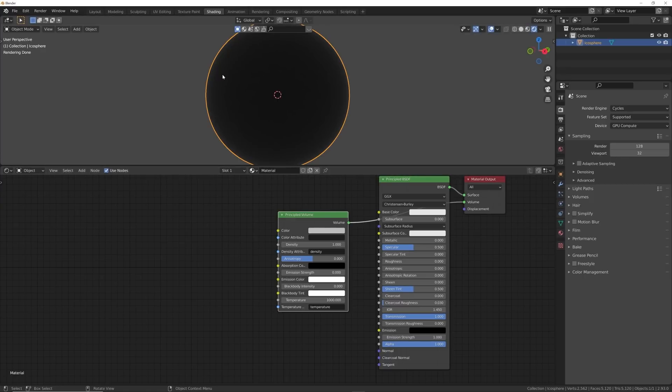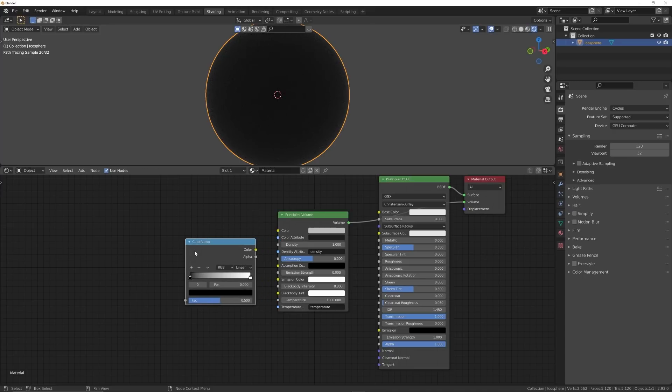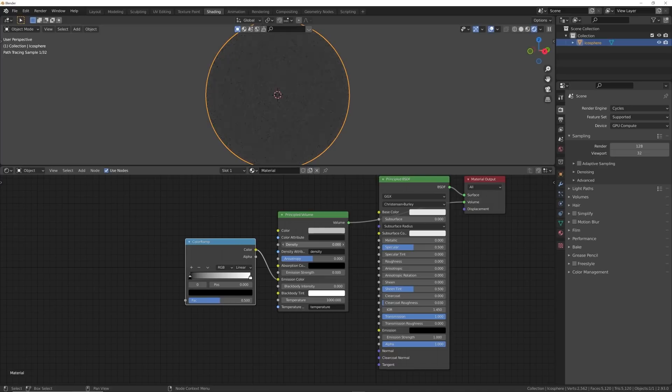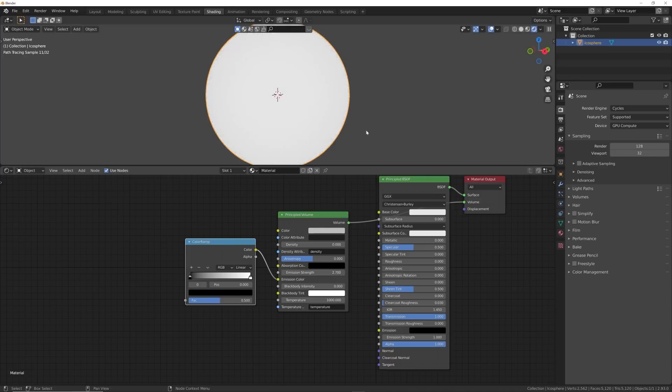So I'm going to go ahead and get in a ColorRamp. So Shift+A, search ColorRamp, and we're going to plug the Color into the Emission Color and bring the Density down to zero. So what you can do now is bring the Emission Strength up to see. Now that's working, there's volume within this.